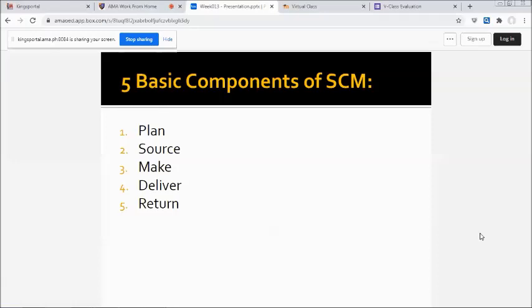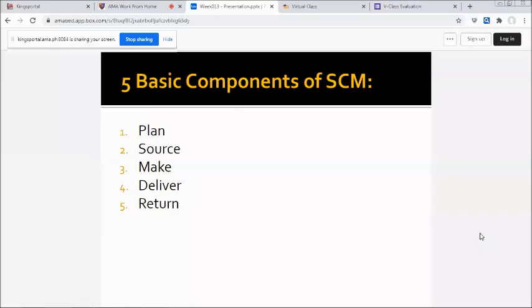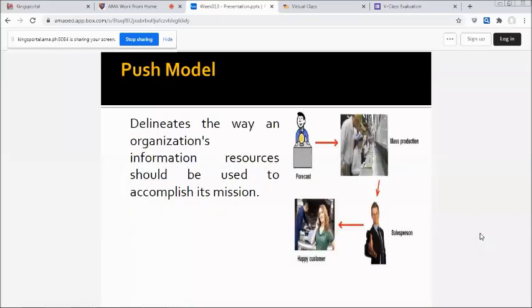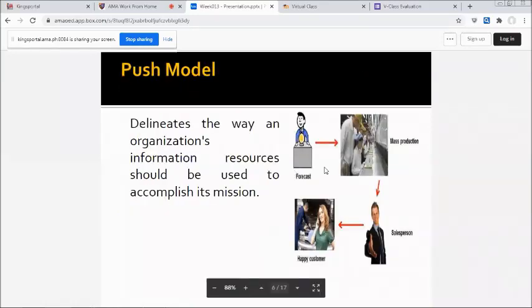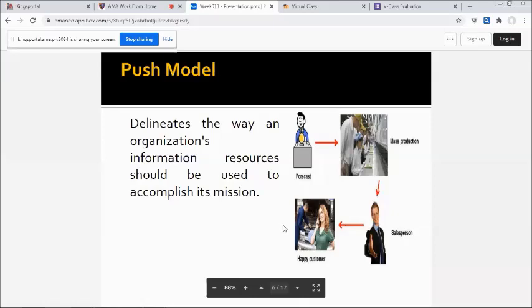An example of this is the push model. Production processes begin with a forecast, which is more of an educated guess. The forecast predicts customer needs, then into mass production, to a sales person, to a happy customer.